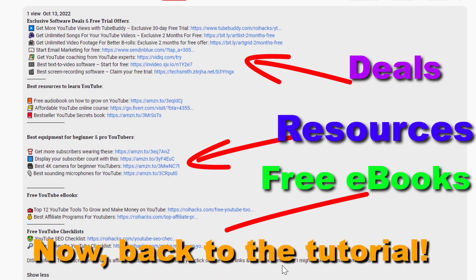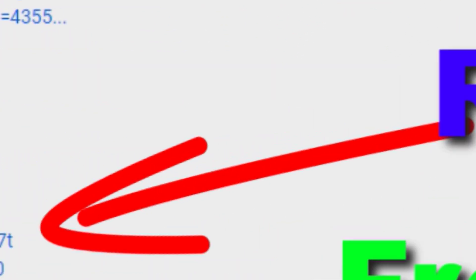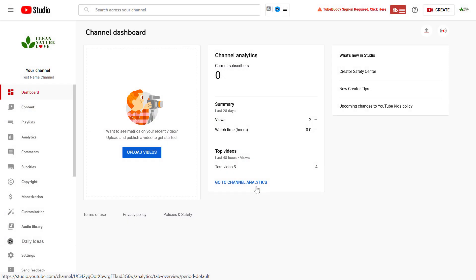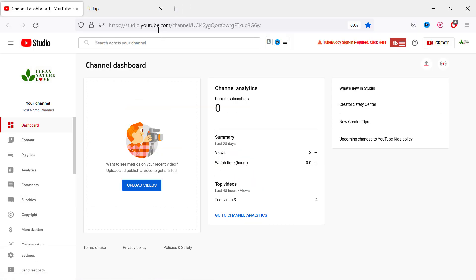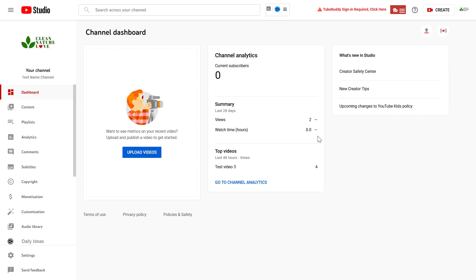Now back to the tutorial. So actually it's really easy to do. All you have to do is open up YouTube Studio, so studio.youtube.com, sign into your YouTube channel account where you want to change your YouTube channel profile picture.